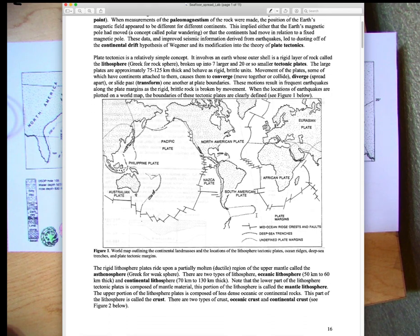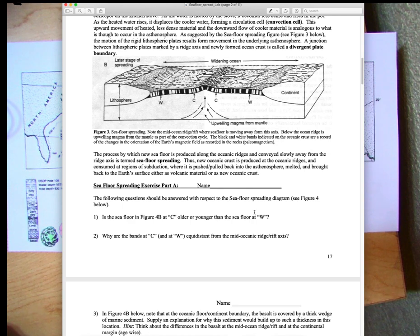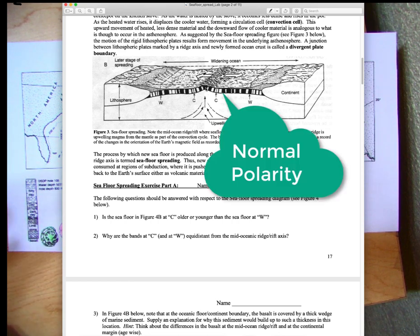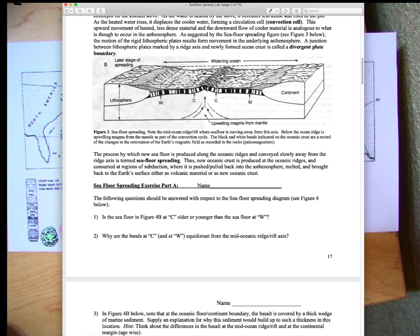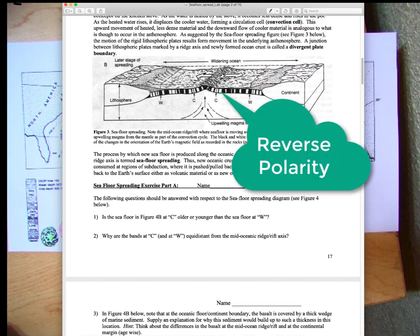When we look at seafloor spreading and paleomagnetism, the way we record the magnetic signatures is by showing dark areas, which represent normal polarity — like today, when a compass needle points toward geographic north, up toward the north pole. Magnetic north today coincides with or is very close to geographic north.